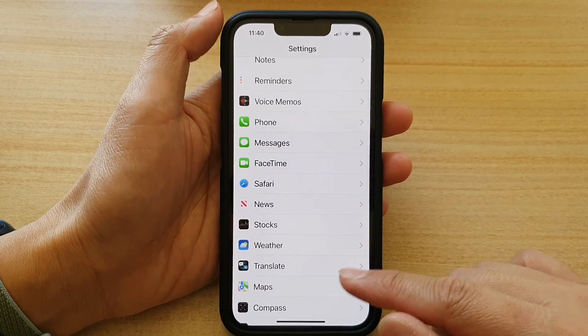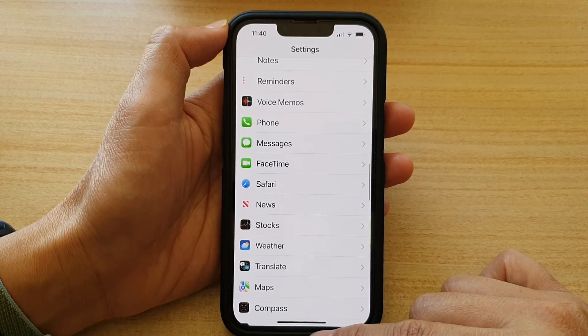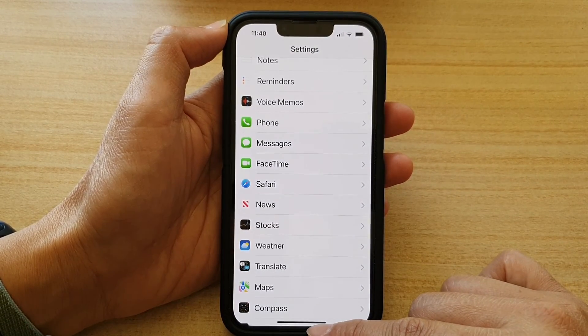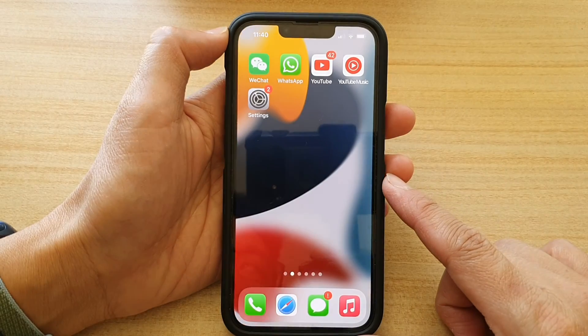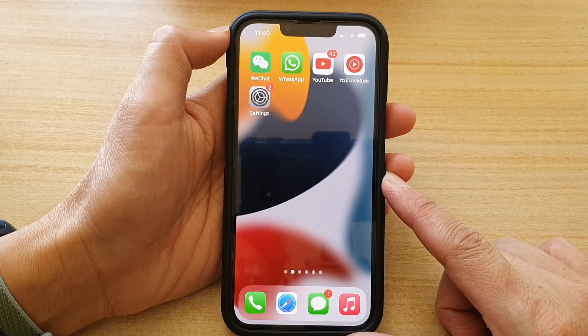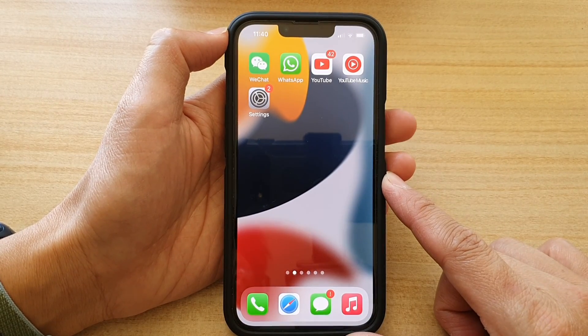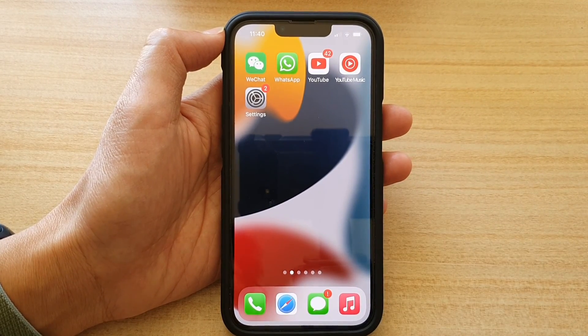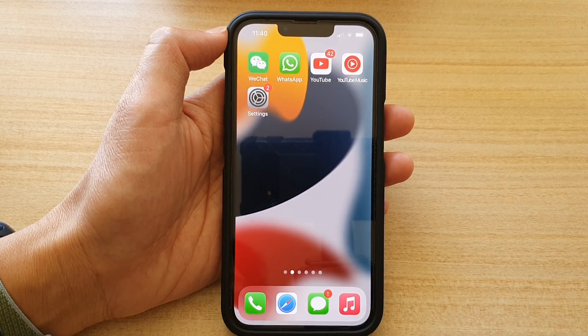And that's it. You can swipe up to go back to the home screen. Thank you for watching this video. Please subscribe to my channel for more videos.